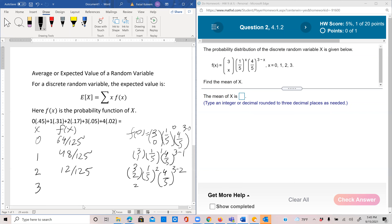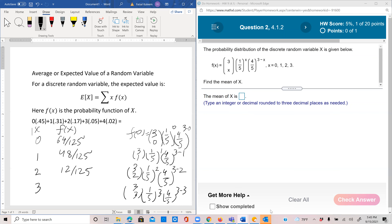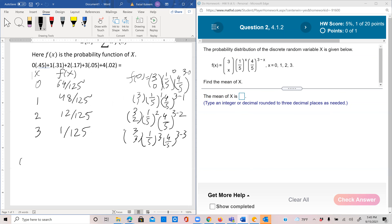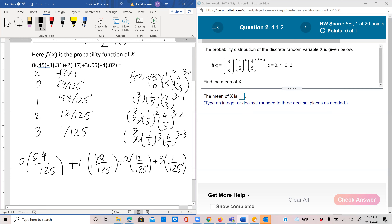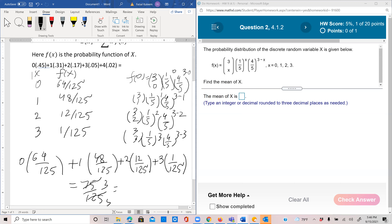At x equals 3, it would be 3-choose-3 times (1/5)^3 times (4/5)^0, which is 1/125. Then we multiply the x value with the corresponding f(x) value to get the expected value: 1 times 48/125 plus 2 times 12/125 plus 3 times 1/125. This gives 48 plus 24 plus 3 = 75/125, which simplifies to 3/5.